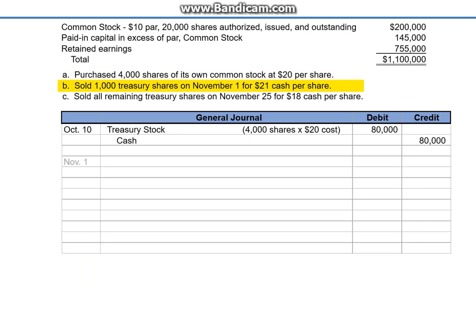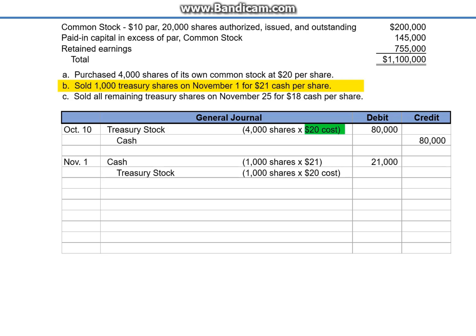Letter B: Sold 1,000 Treasury shares on November 1st for $21 cash per share. The company reissues the shares — debit cash: 1,000 shares multiplied by $21 per share equals $21,000. We credit Treasury stock always at the original cost per share: 1,000 shares multiplied by $20 per share is $20,000.